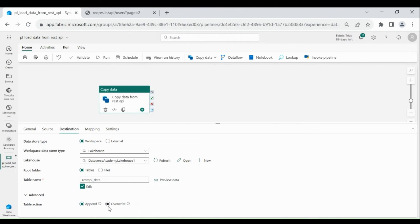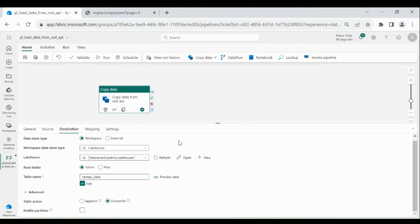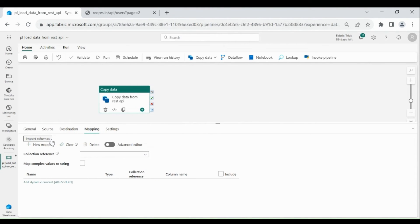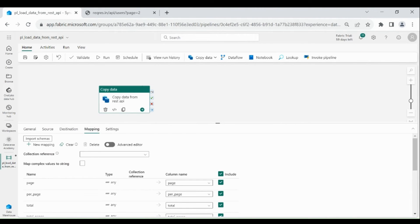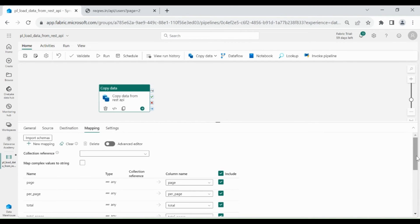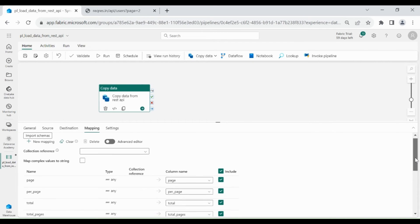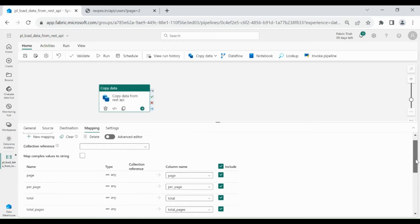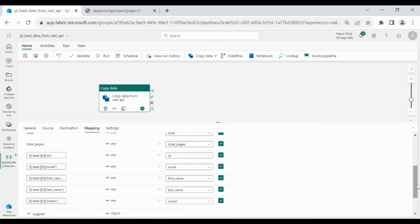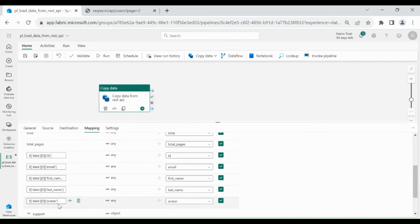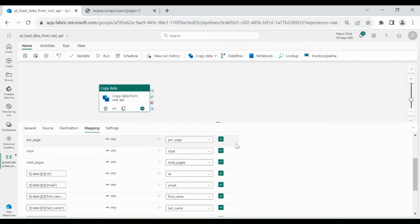You can choose Table Action as either Append or Override — I am going to choose Override. Then click on Mapping, then click on Import Schema. Here you can see we got all the columns from that JSON request. But we are going to load only ID, Email, First Name, Last Name, and Avatar. Then unselect the rest of the other columns.